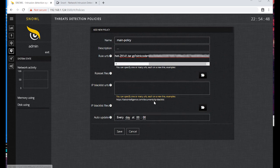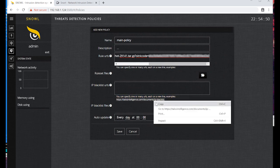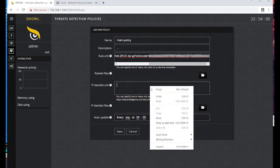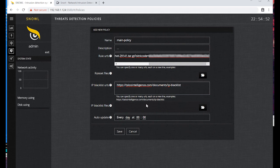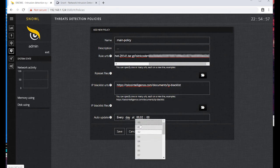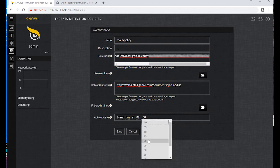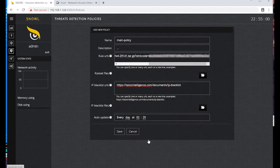Now let's set the blacklist IP addresses. To do this, we can use the Snoll tip. Now we have to set the frequency of rules and blacklist IP update.